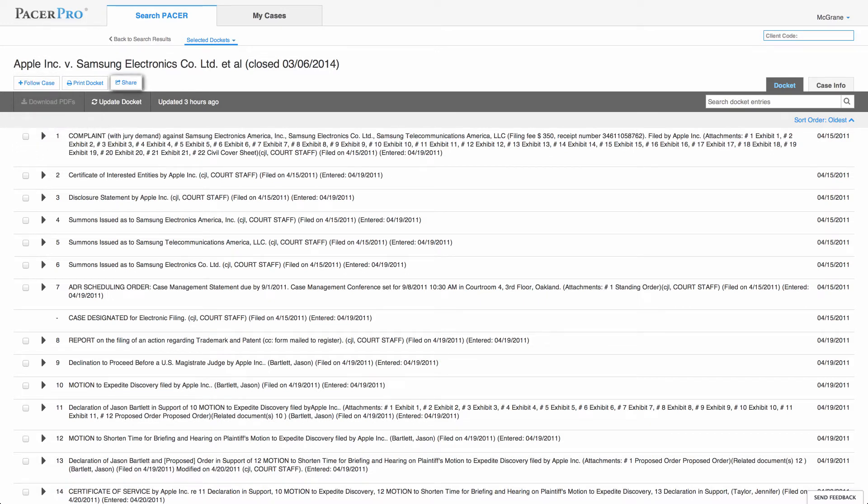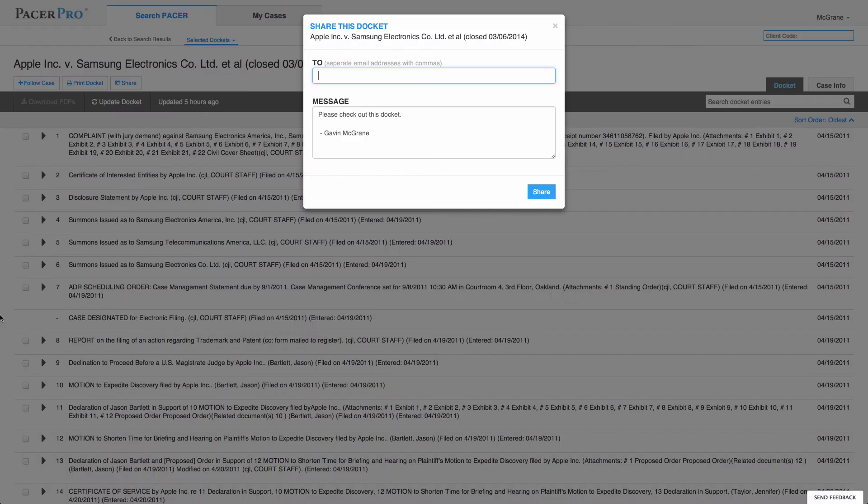Next, you can easily share the docket with members of your team by clicking the share button. Doing so prompts a pop-up where you can enter the email address of your intended recipient or recipients. This feature is significant because it allows the work of one team member to be shared simultaneously with multiple team members.